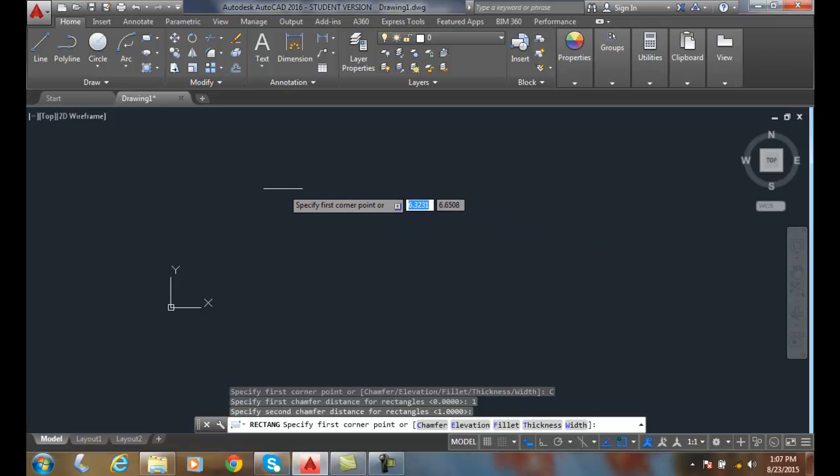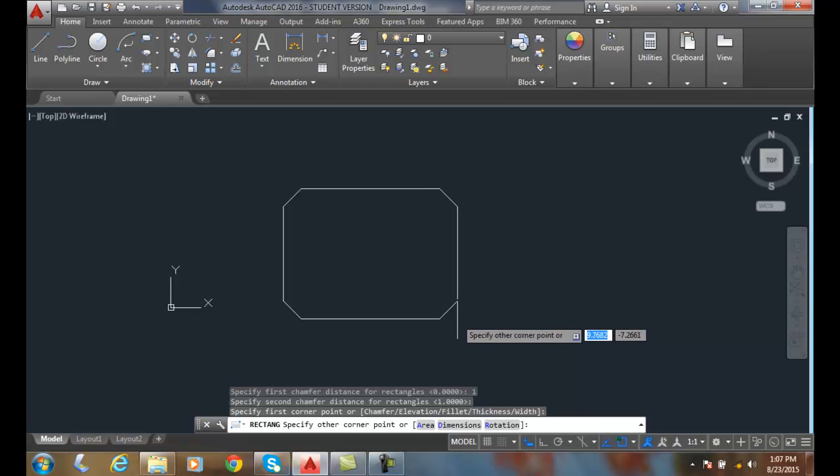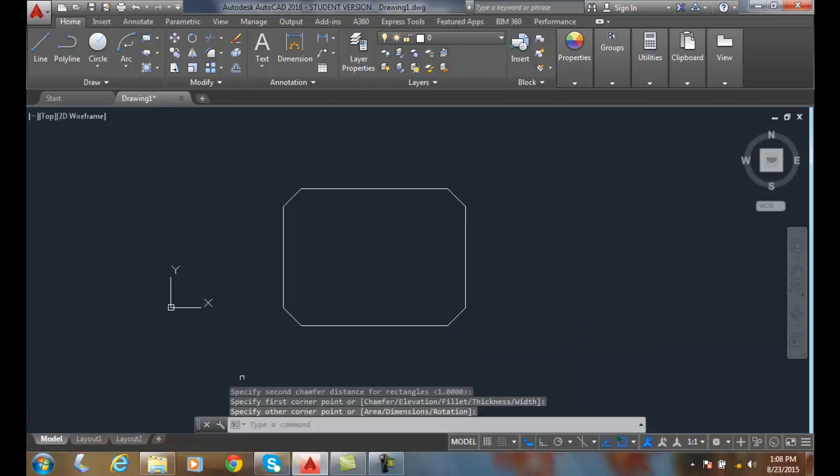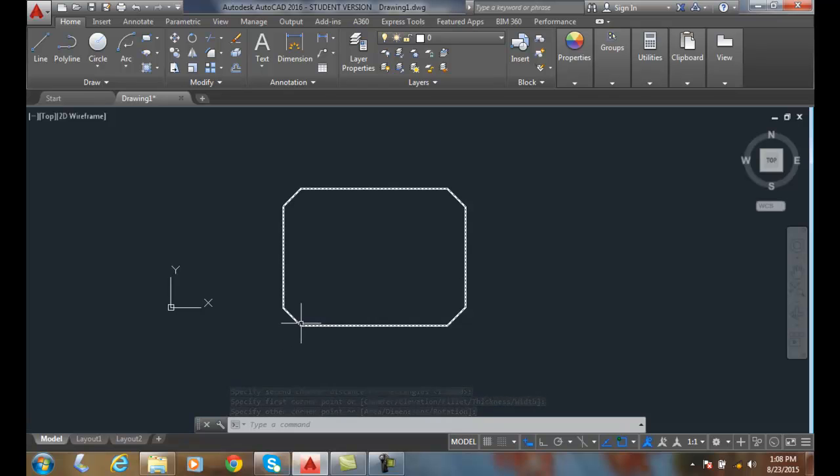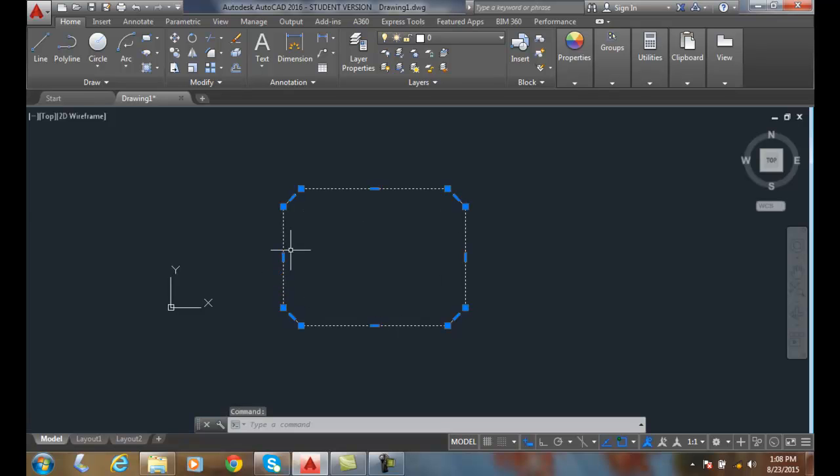It'll ask me to pick one corner and then another corner. You can see, from wherever the corner used to be, I measured back one inch one way and one inch the other. I get a single polyline with these chamfered corners.